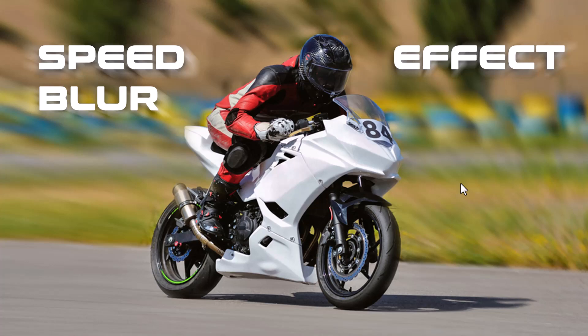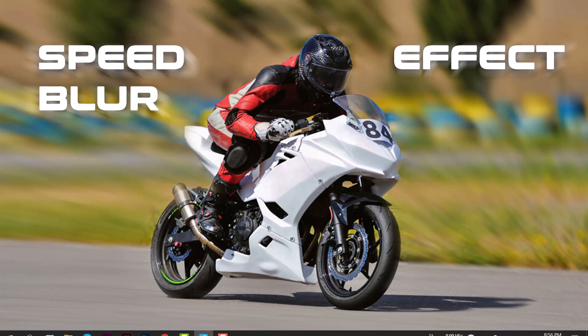Hey, what's up everybody, Tanbir Open here. Hope you guys are all doing well. Today we are going to learn how we can create a speed blur effect in Adobe Photoshop. So let's jump into Photoshop.